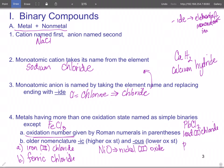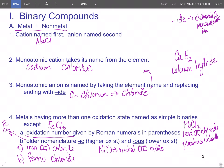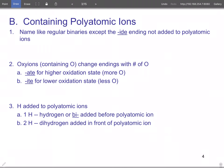PbCl₂ can also be called plumbous chloride. The old names you are responsible for are iron, copper, tin, and lead.